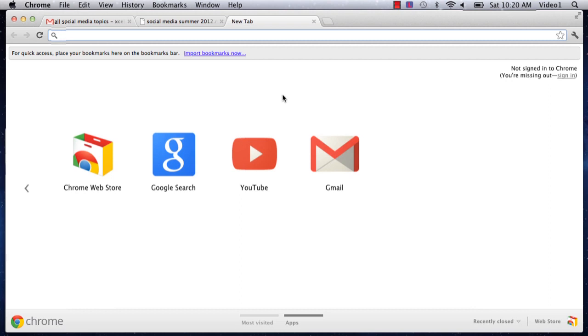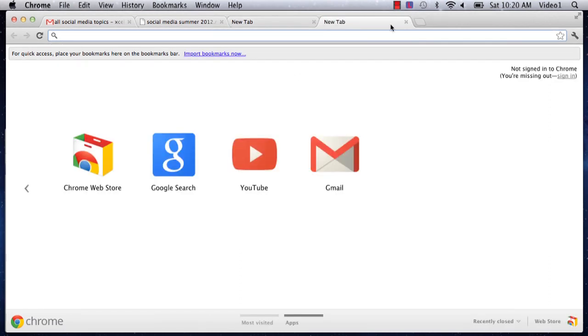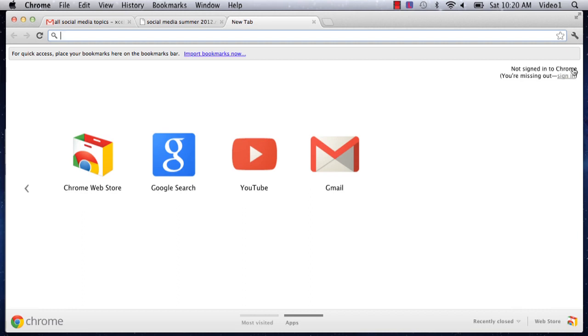The first thing you're going to do is open a new tab by clicking the open new tab button in Chrome. On the right side you'll see the sign in button where it says not signed into Google Chrome. Click sign in.